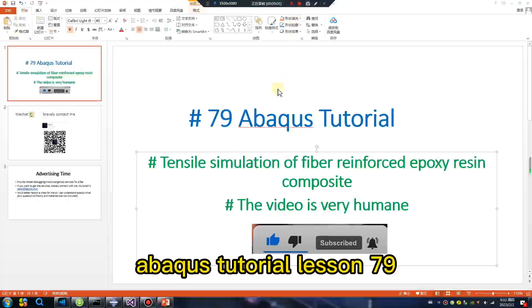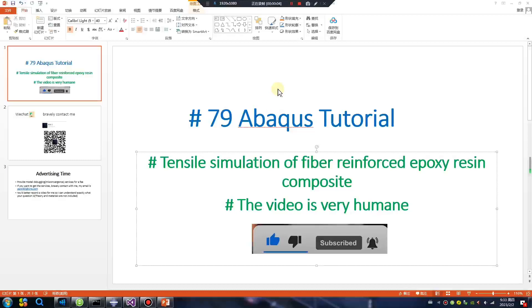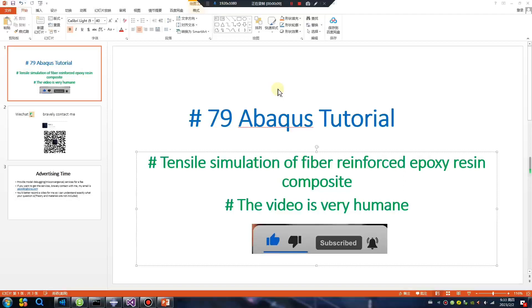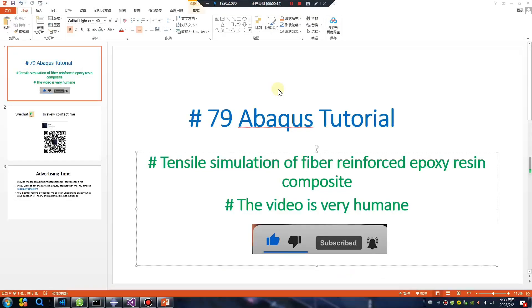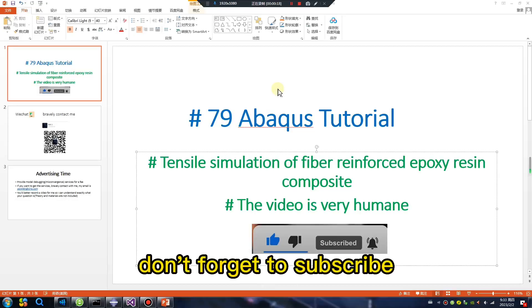Abacus tutorial lesson 79: tensile simulation of fiber reinforced epoxy resin composite. The video is very humane. If you like this video, don't forget to subscribe.